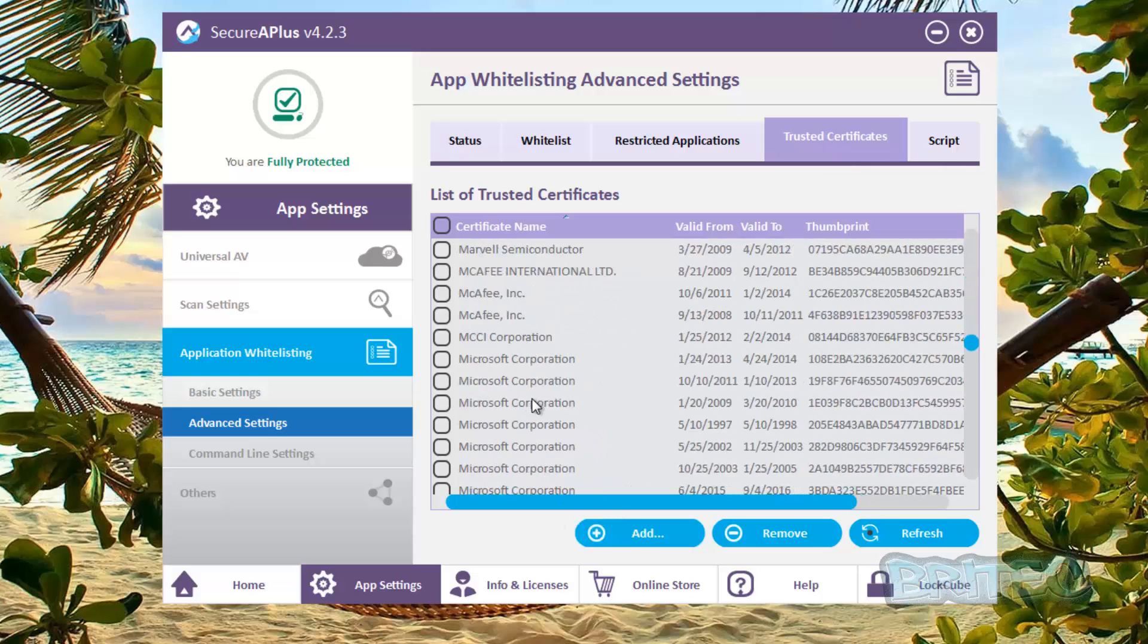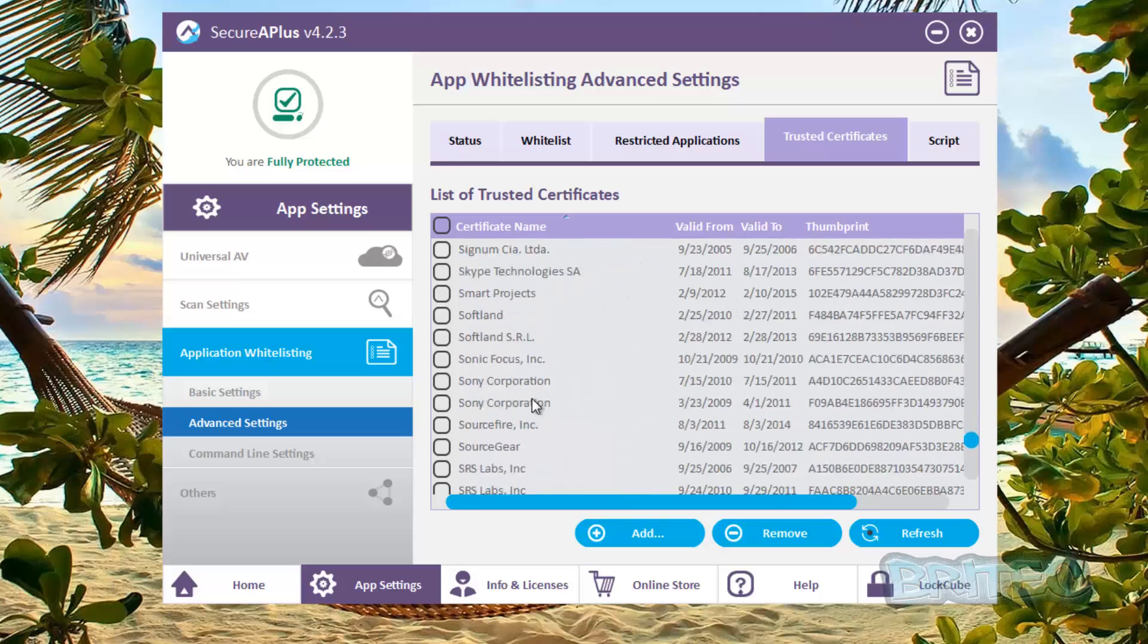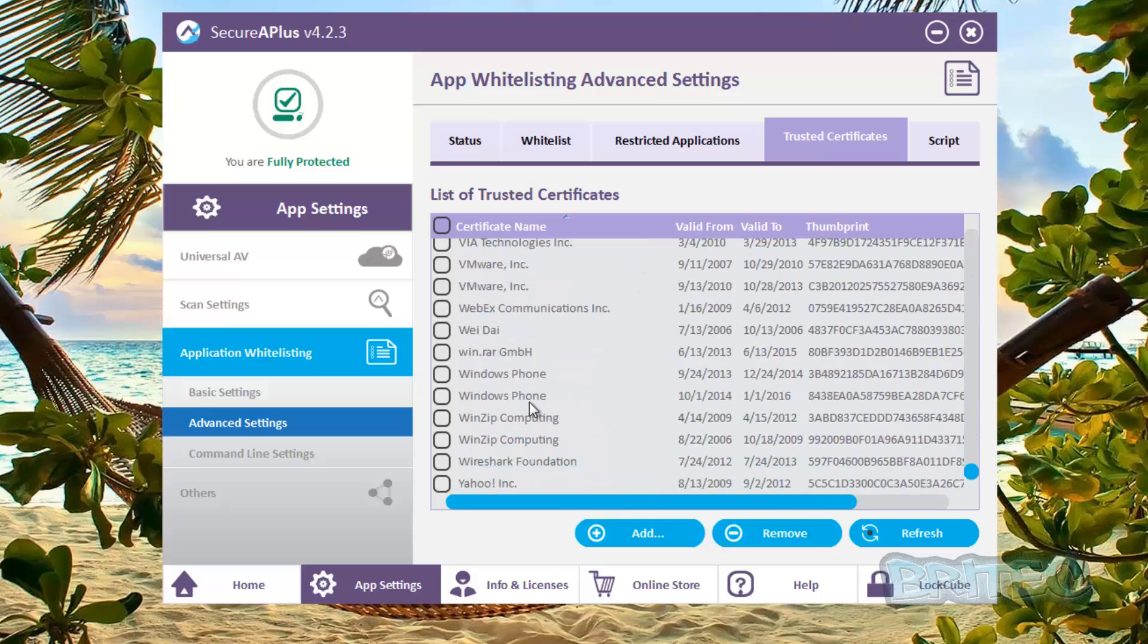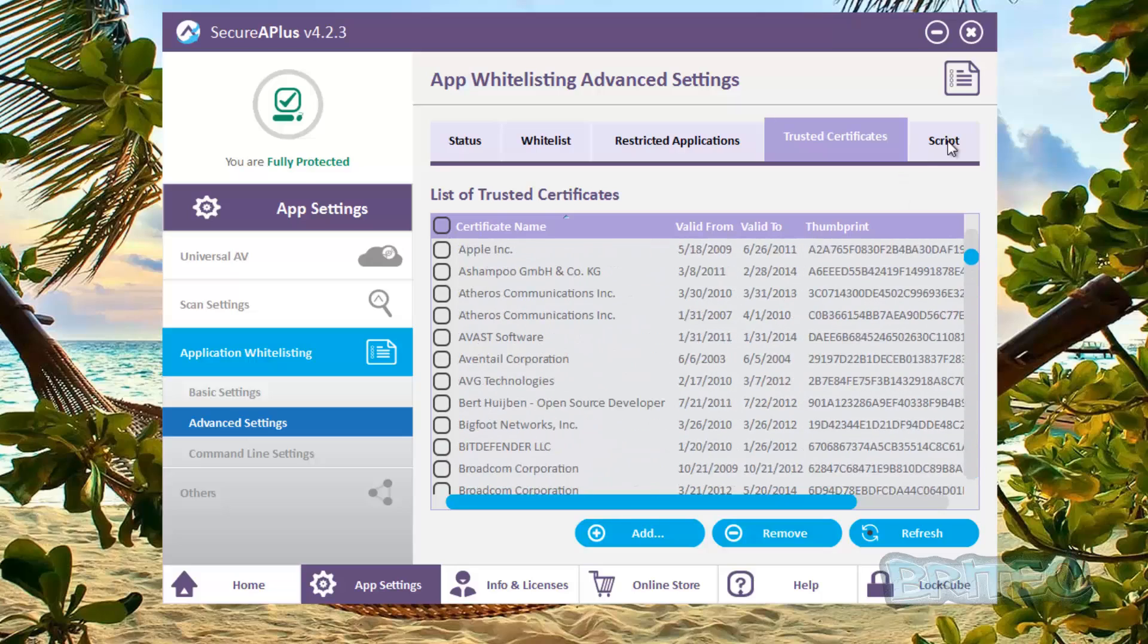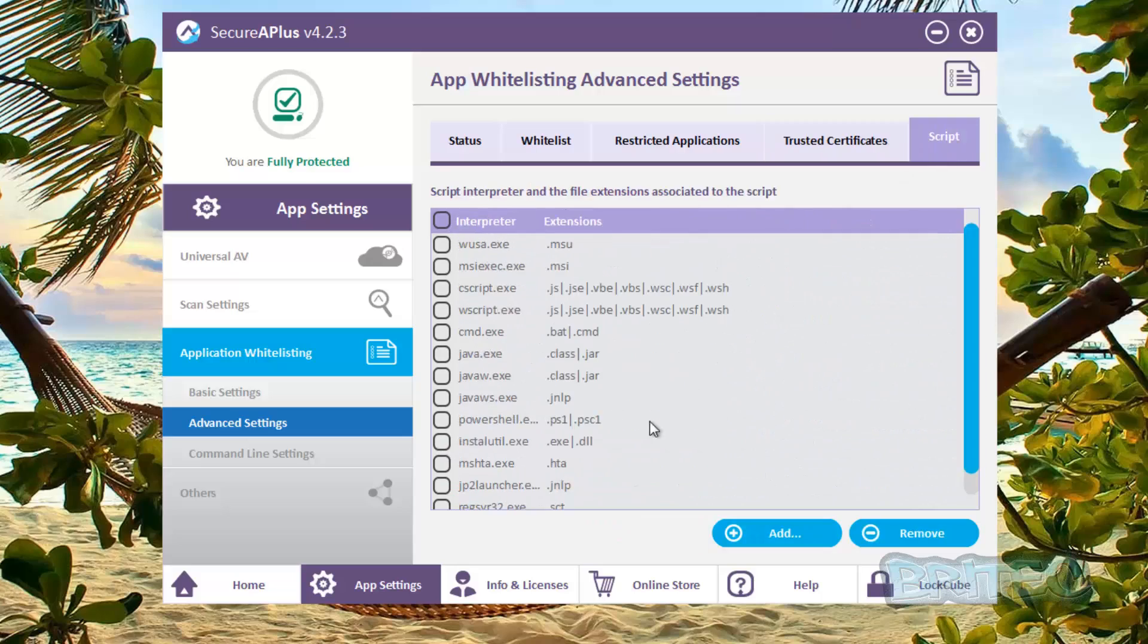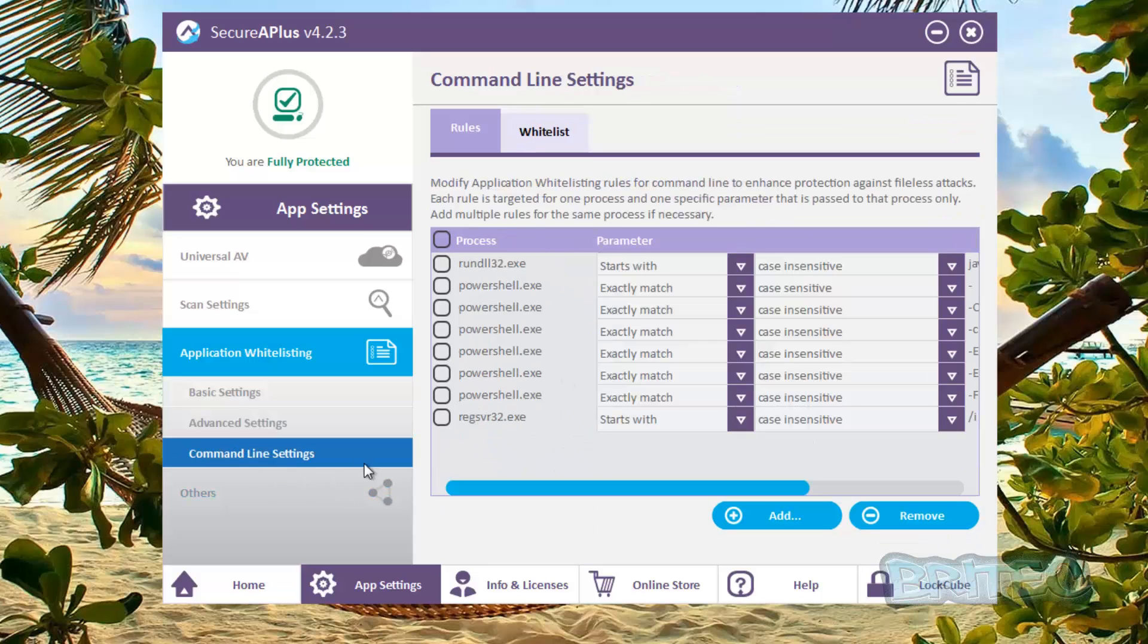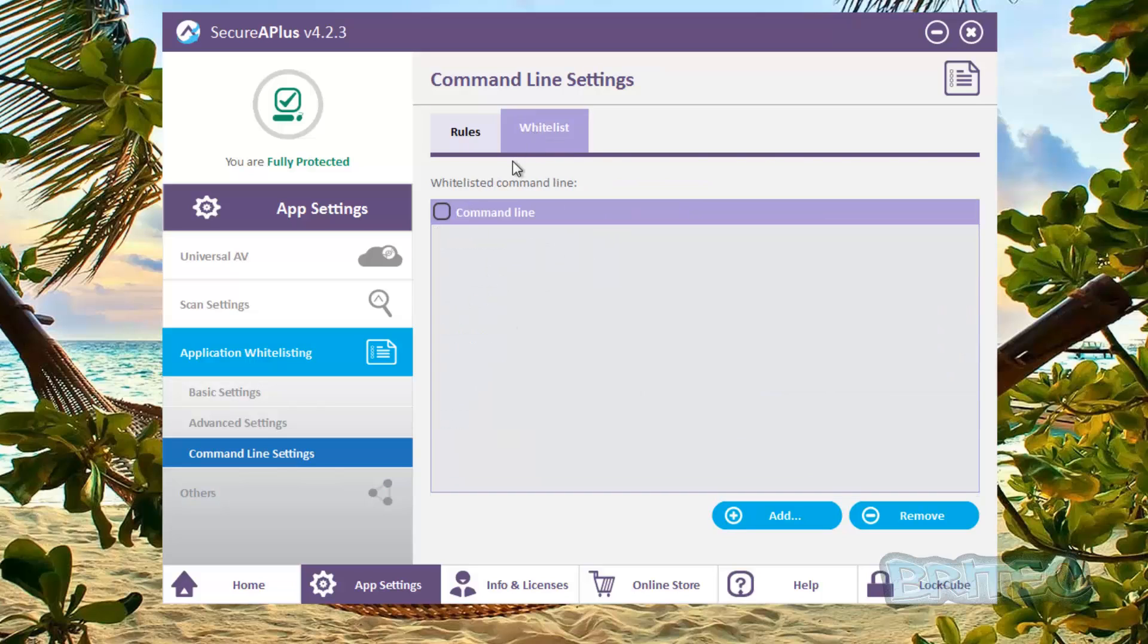What it uses for its protection here, and you've got your scripts as well. So we're going to come down to command line settings, you can see these are your command line settings and also your whitelist. You can add in your commands that you like to run and add them into the whitelist.